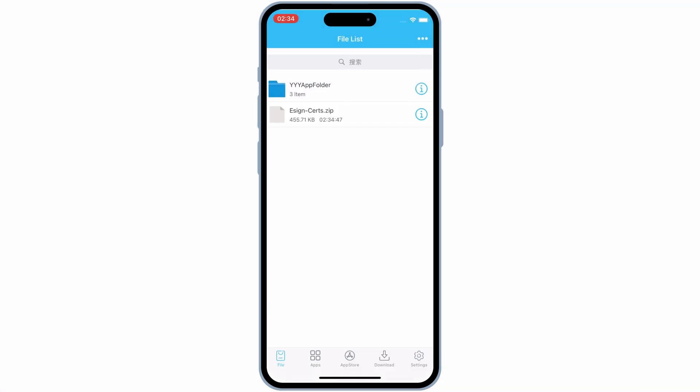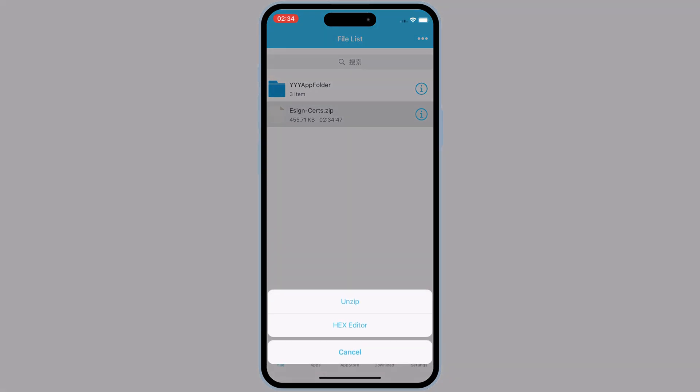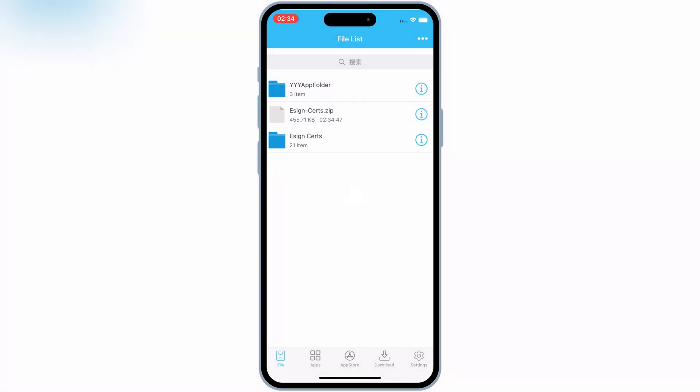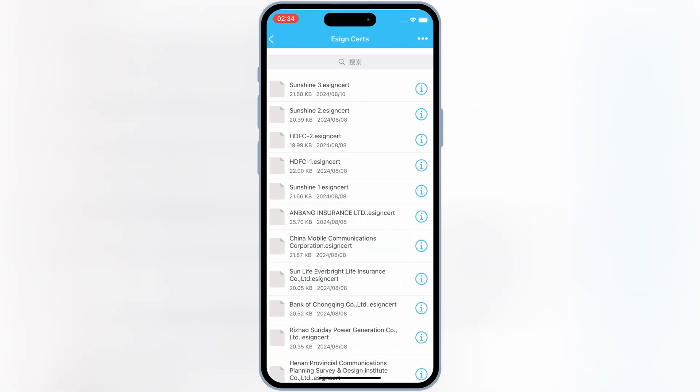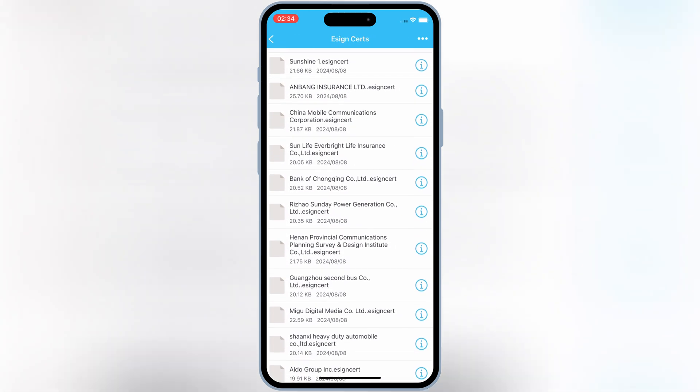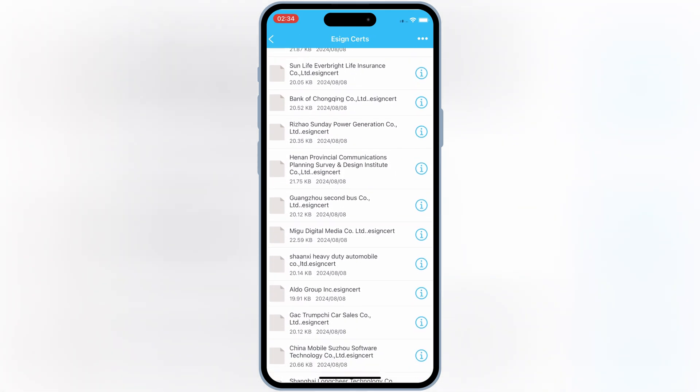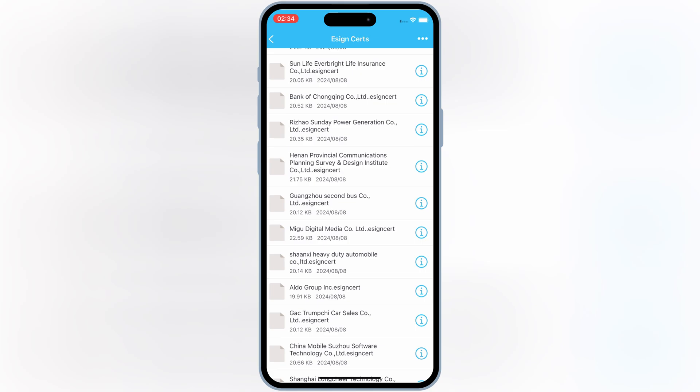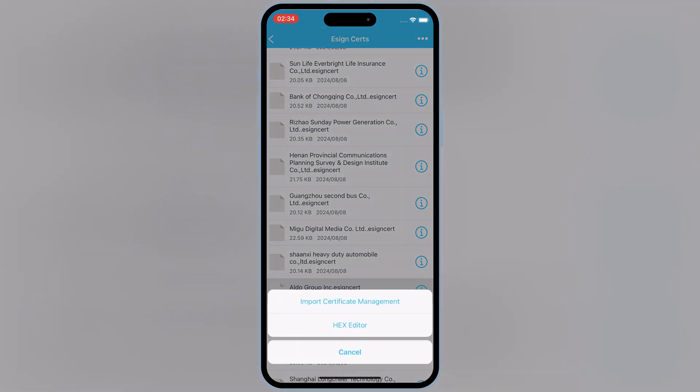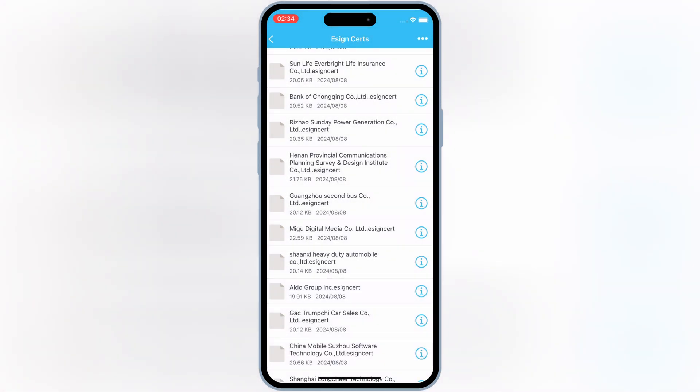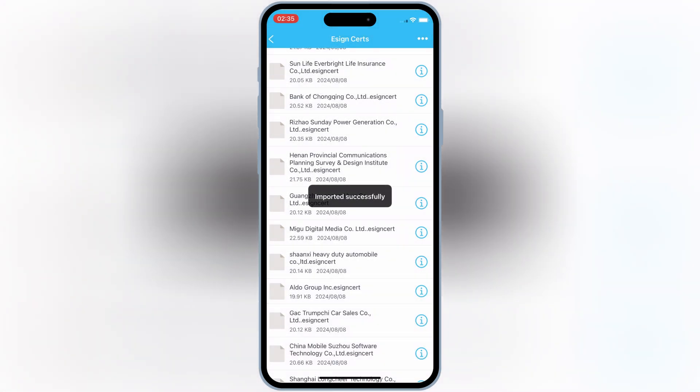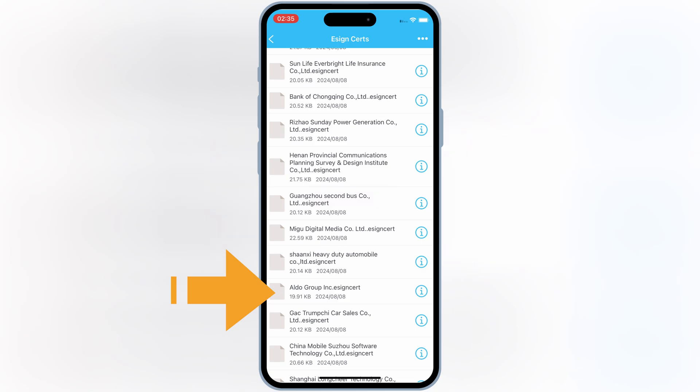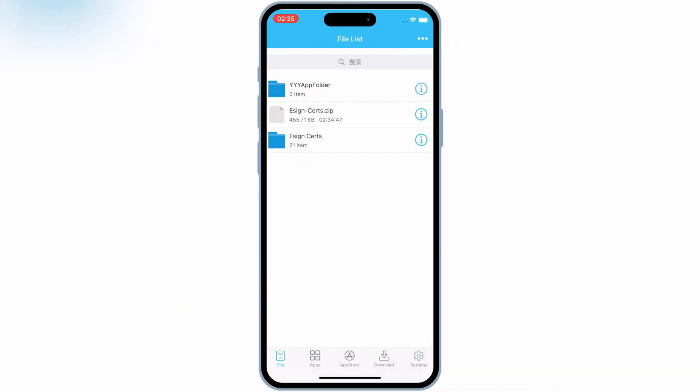Now simply hit on eSign Certificate zip file and then unzip it. Then open eSign Certificate folder. Now select the certificate which we downloaded eSign app. In my case, it was Aldo group eSign link. So I will choose the Aldo group eSign Certificate, then hit Import Certificate Management. That's it.